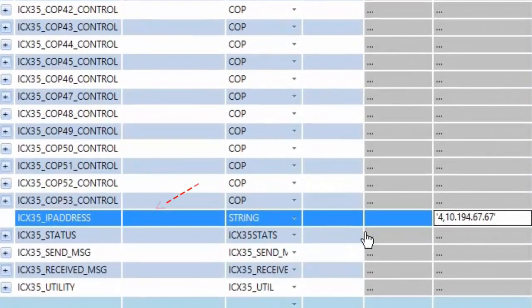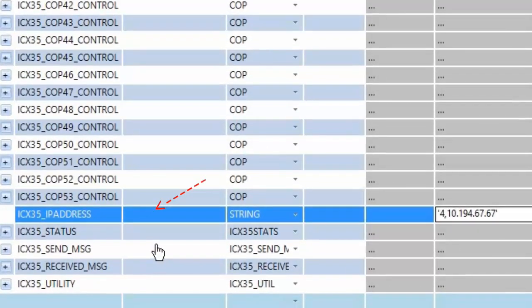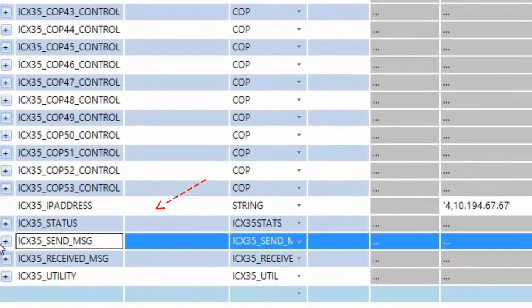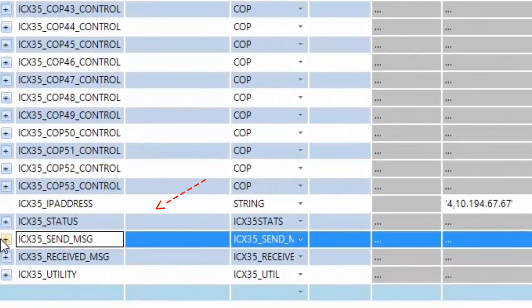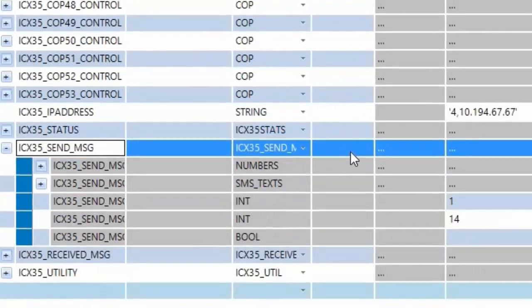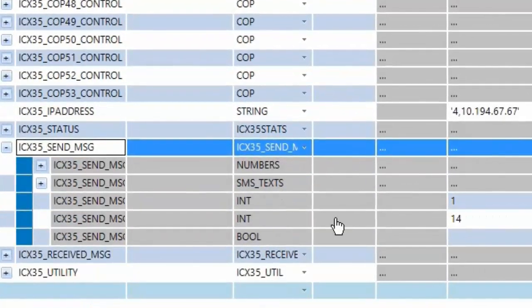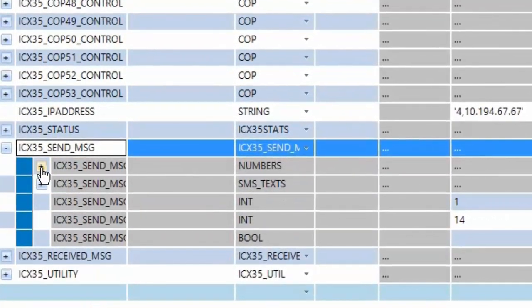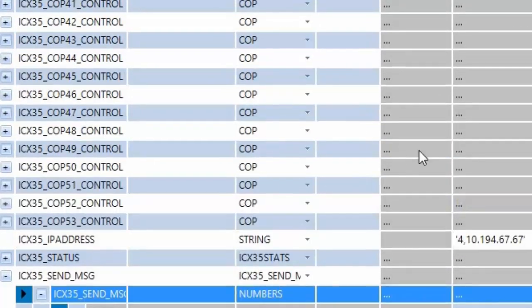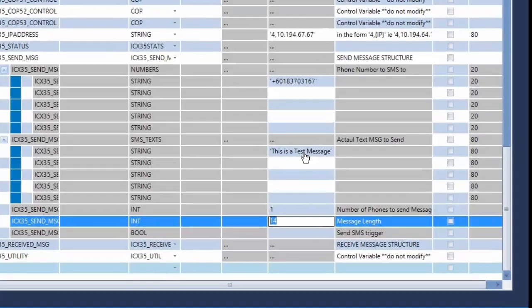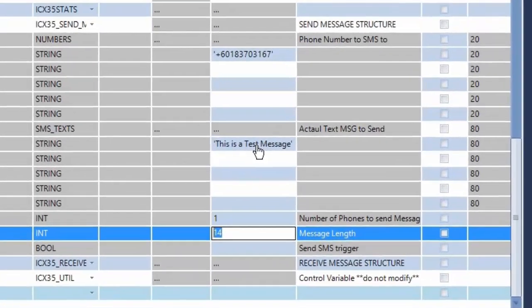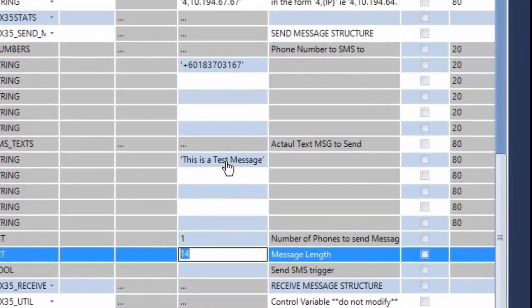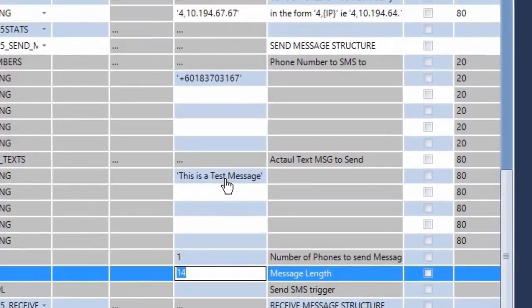This includes the module's IP address tag where you would enter the IP address of your ICX35 gateway. Also included are structural tags that serve for the functions of the ICX35 including sending and receiving SMS messages. And we can also access status data of the ICX35 itself here. You'll notice that all the tags in the project file have descriptions to identify what they are.